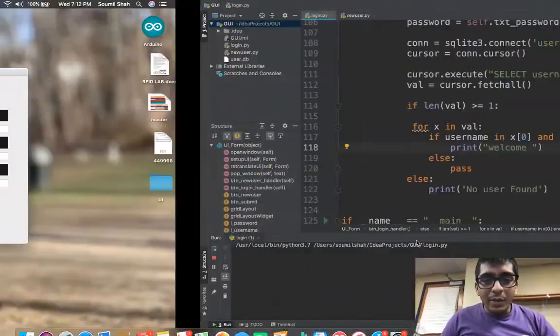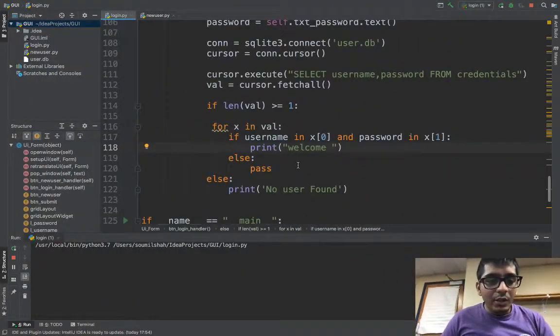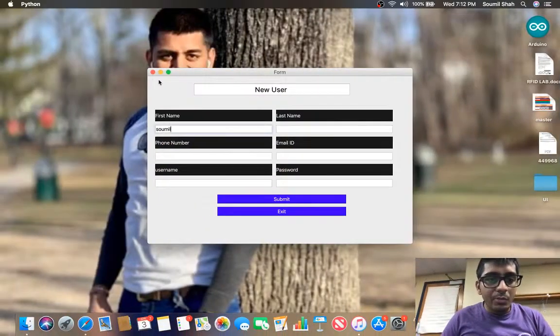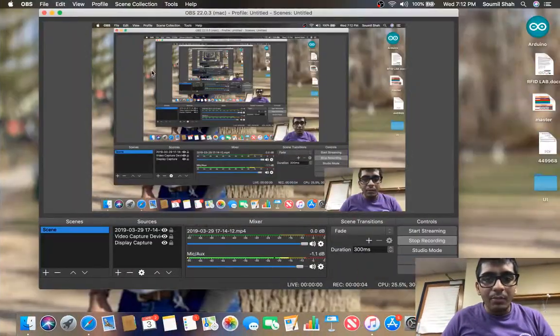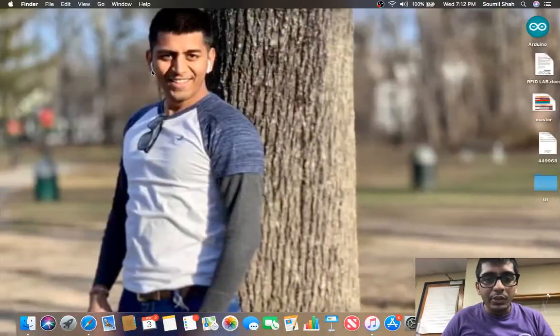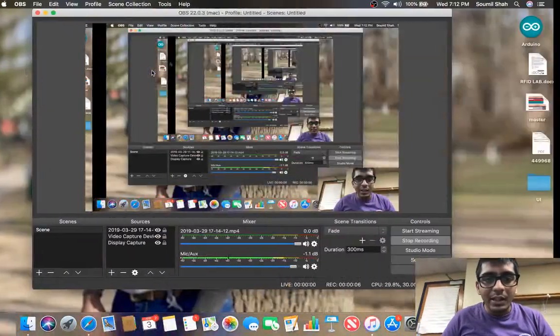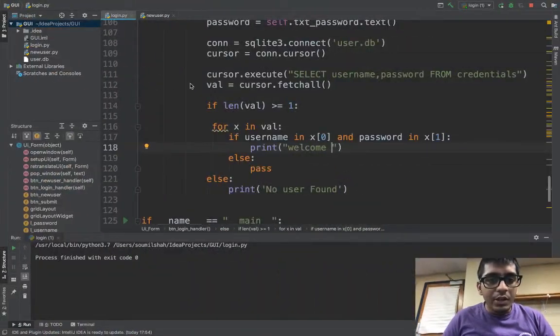Hi everyone and welcome to the video. In this video I'm going to be showing you a small project that I developed on PyQt. So let's get started with that.